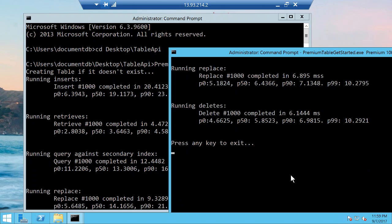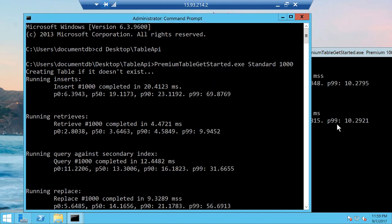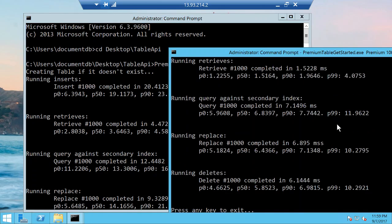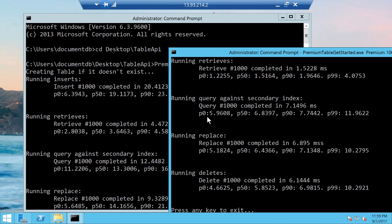Now where you start seeing bigger differences is when you perform queries. So in this case you can see we have a query that is performed in premium storage against the secondary index, and the queries also complete in around single digit millisecond latency.